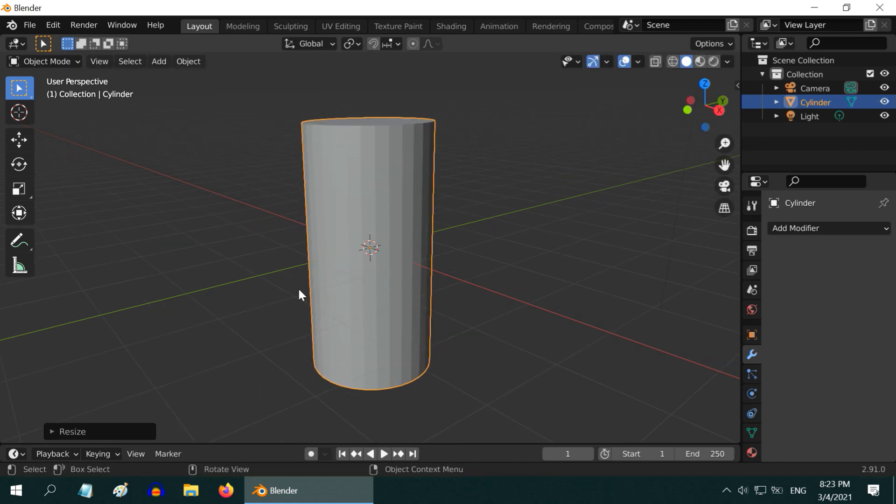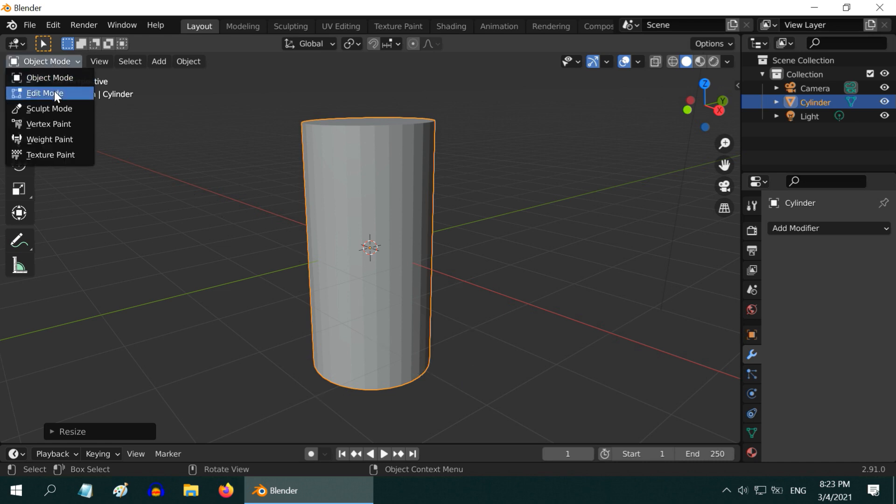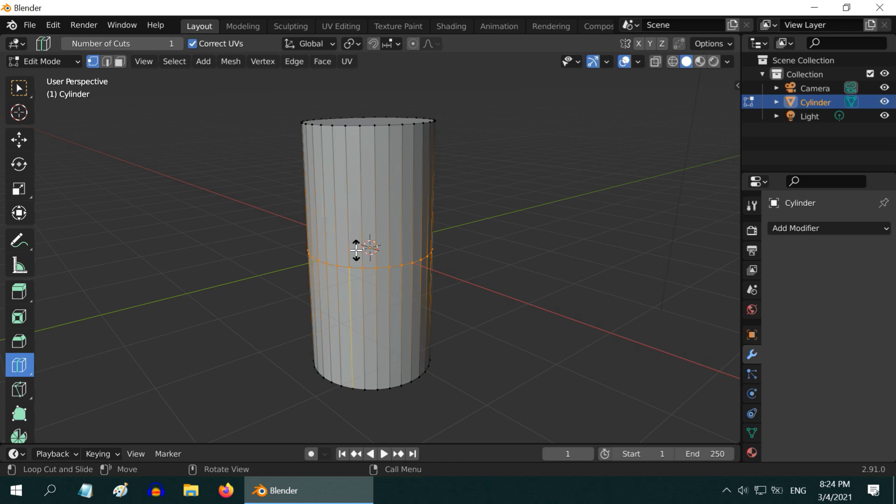Let us say that you want to cut exactly 1 third part of this cylinder from the bottom section. You don't need to do any math for that. Simply go to the edit mode, and first deselect everything. Then from this toolbar, select the loop cut tool.